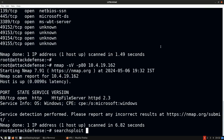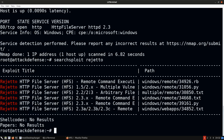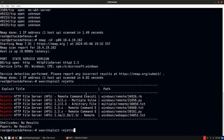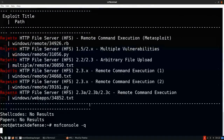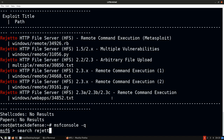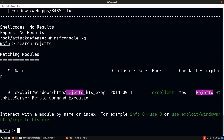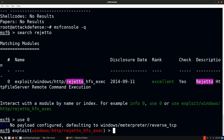We can use searchsploit to search for Rejetto and look for HTTP File Server 2.3. We have a Metasploit module for it. Opening Metasploit and searching for Rejetto, we find the exploit. This is for the Rejetto HTTP File Server — a remote command execution exploit targeting a vulnerability that will provide us with remote command execution.